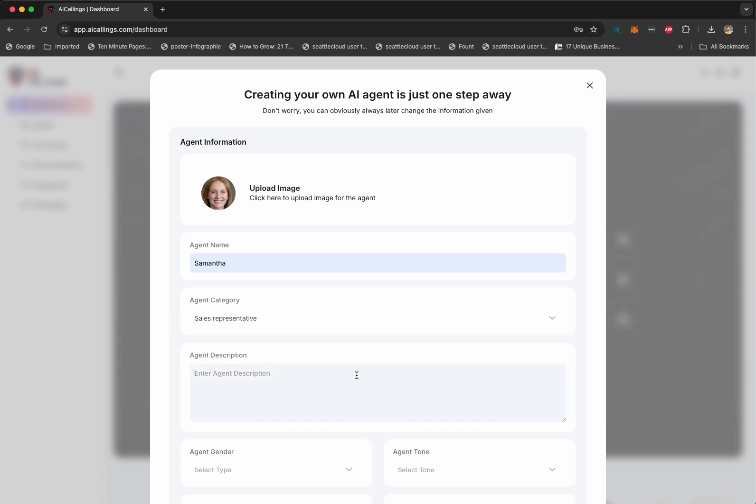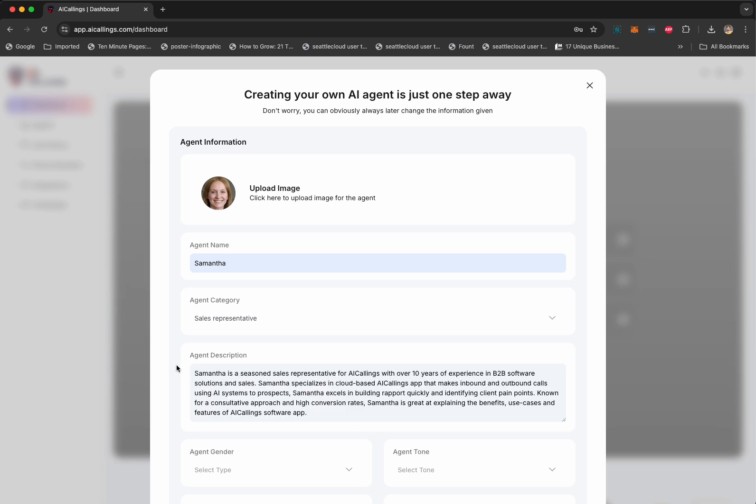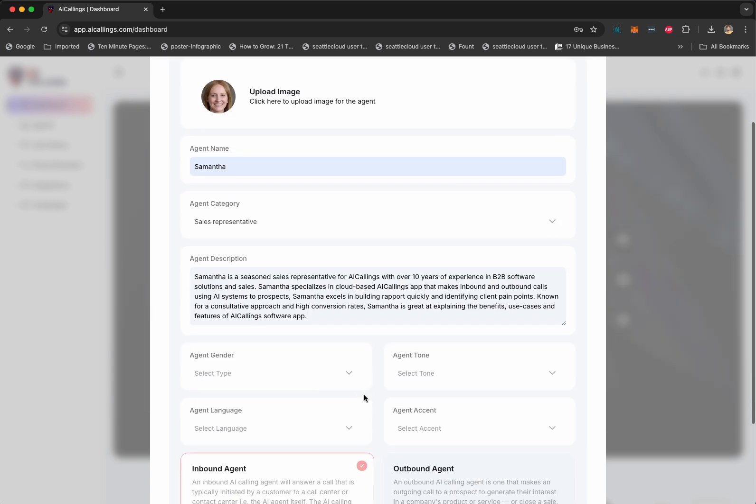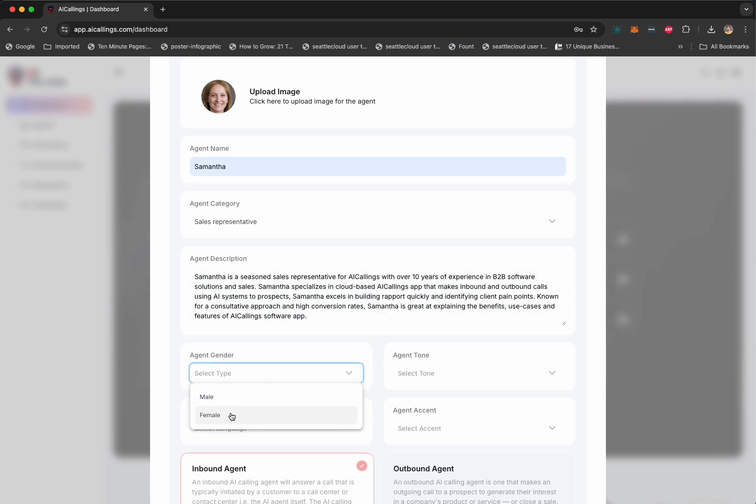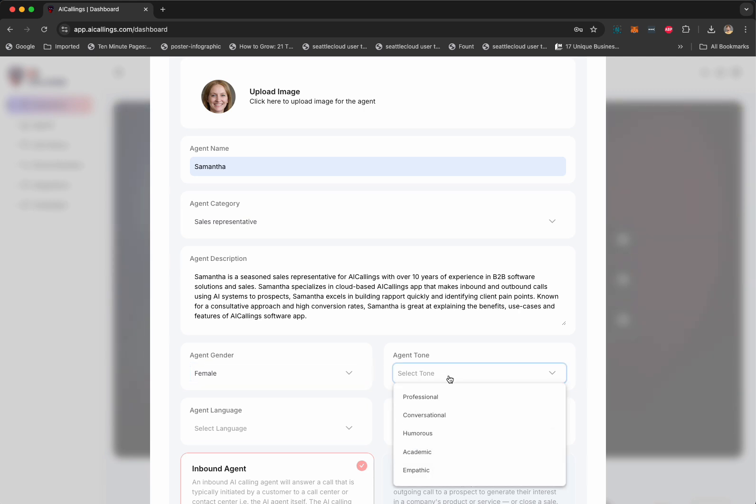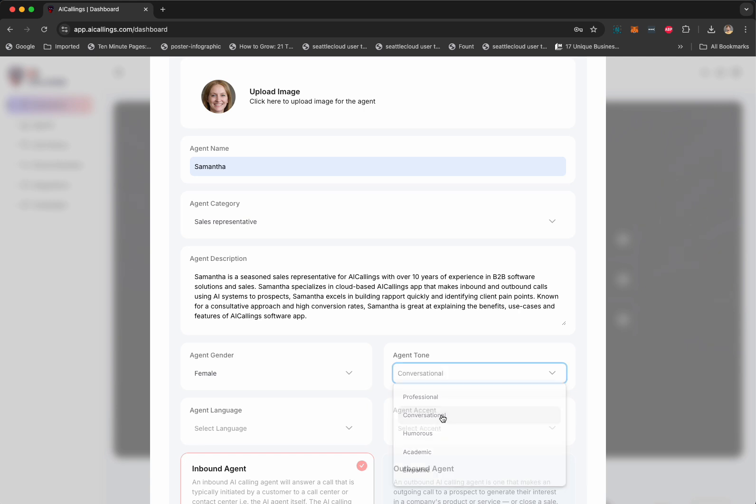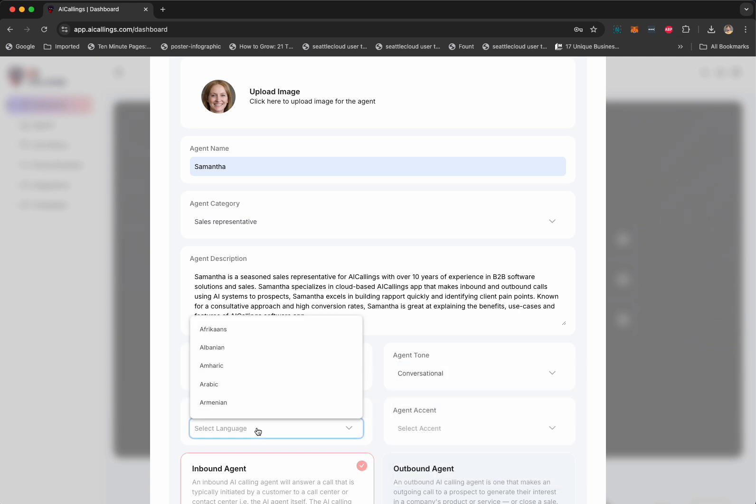Now, Agent Description essentially describes what Samantha is going to do. So, Samantha is a seasoned sales representative for AI Callings with over 10 years of experience. We explain a little bit of what Samantha can do that helps the AI understand and build a personality for Samantha. Now, we're going to select the gender. We're going to select the tone. It could be professional, conversational, humorous, academic, whatever you prefer.